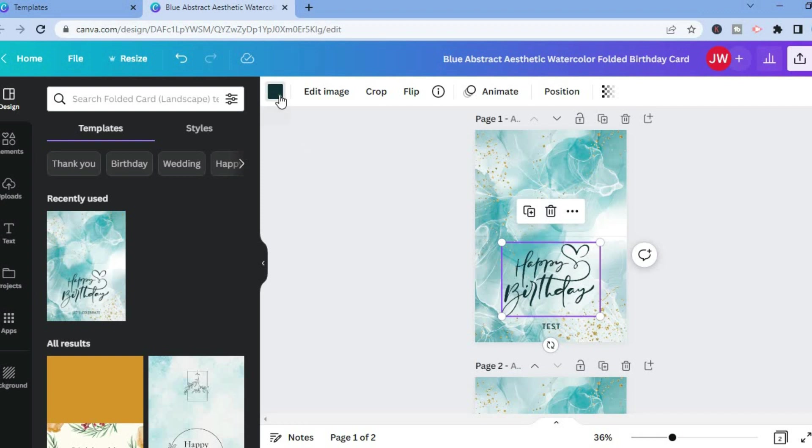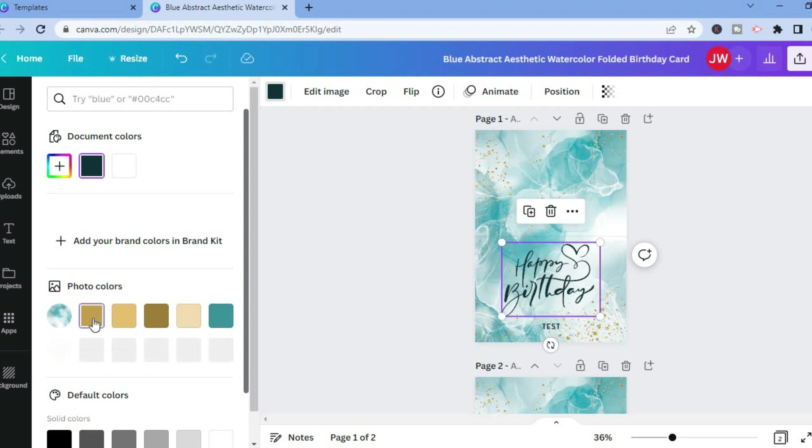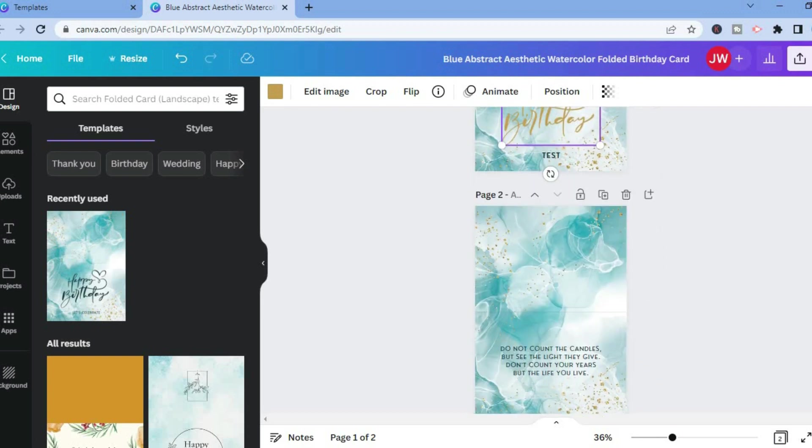If you would like to change the color of the font, you can do that by tapping on the color box in the top left hand corner. Then you could select a color of your liking, as you can see right here.